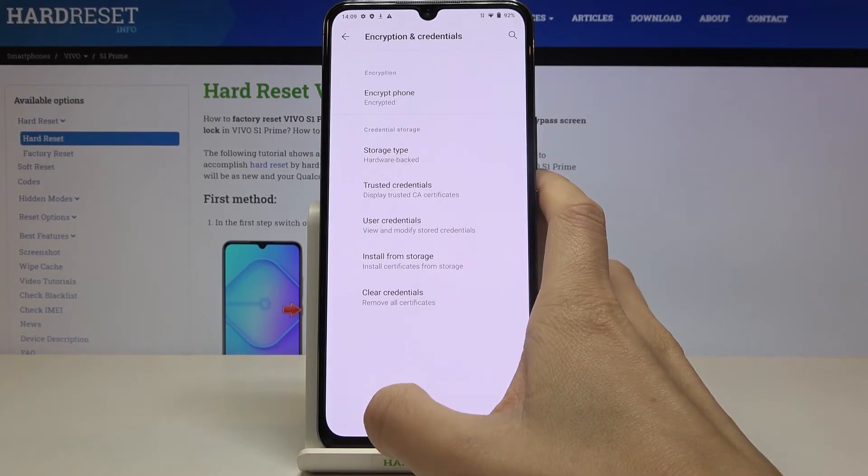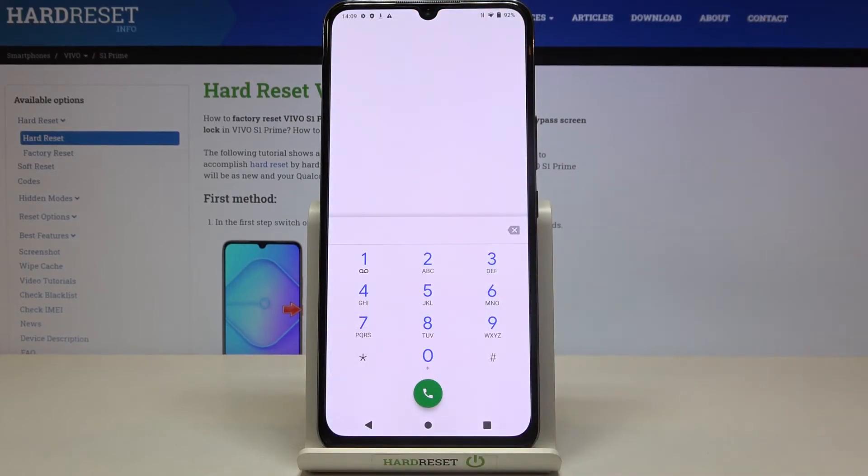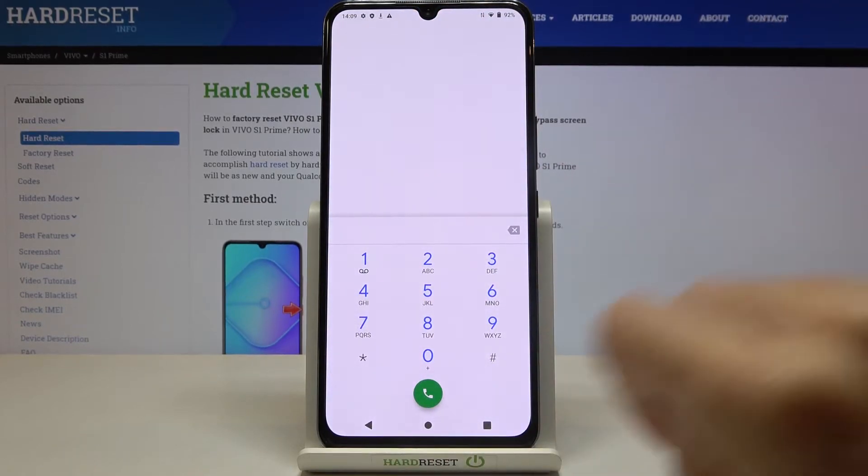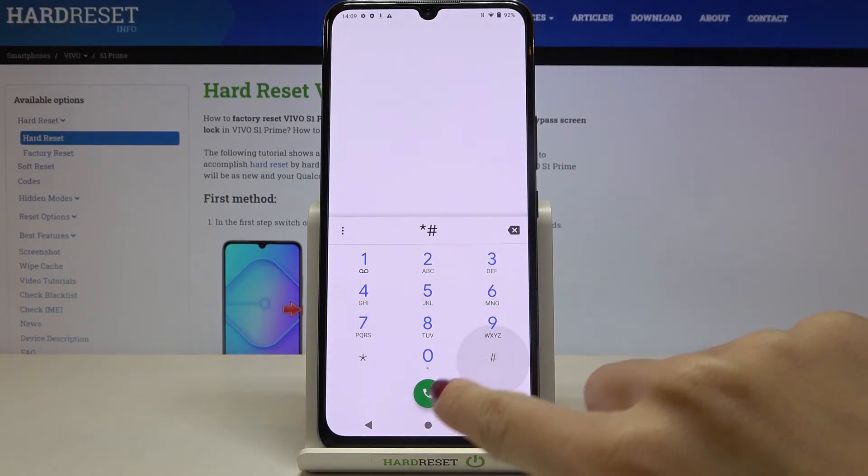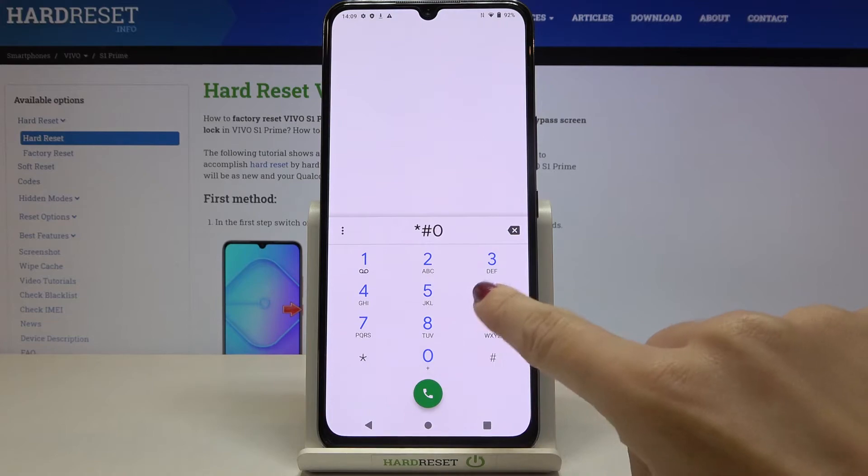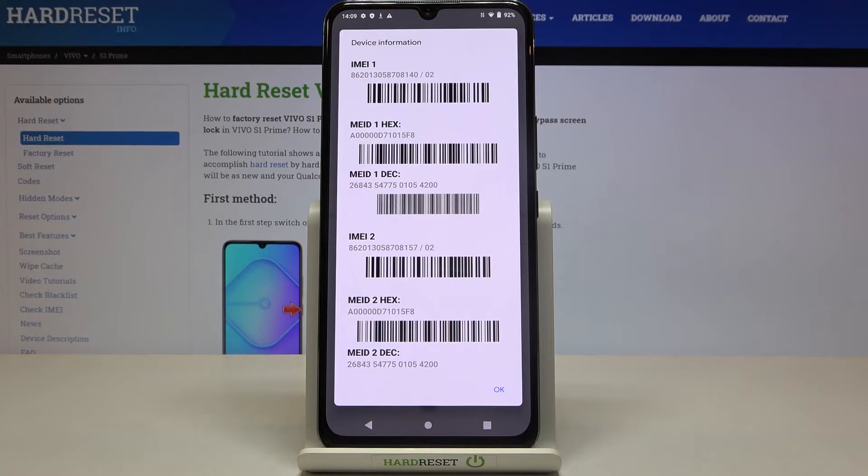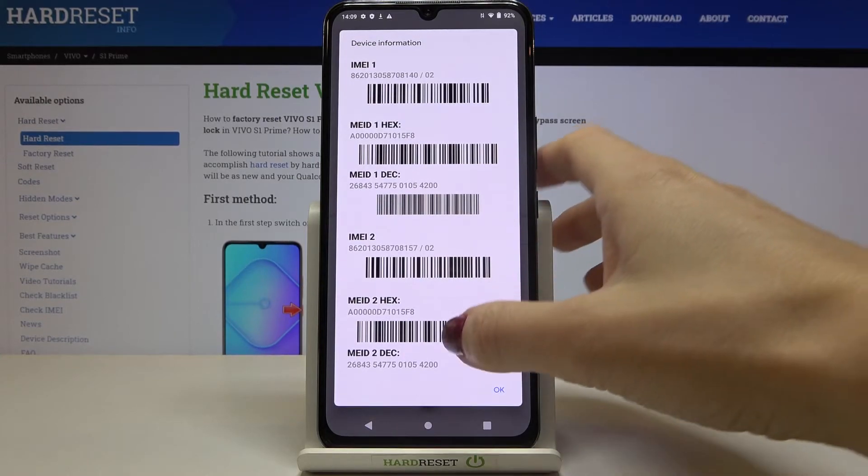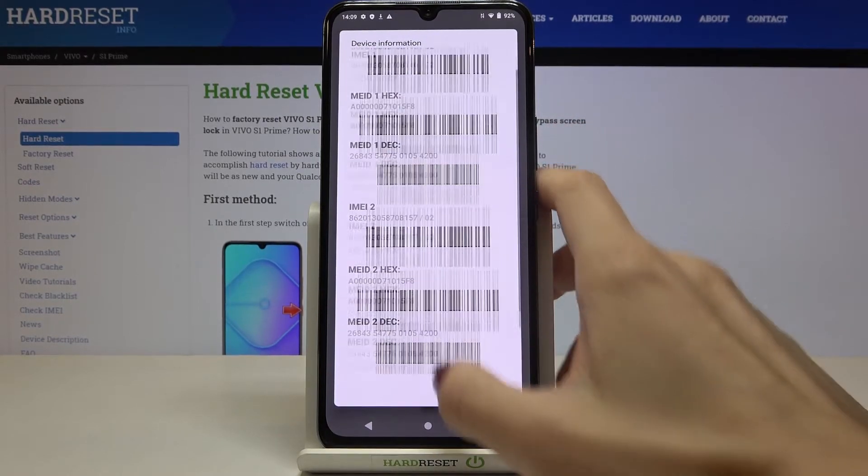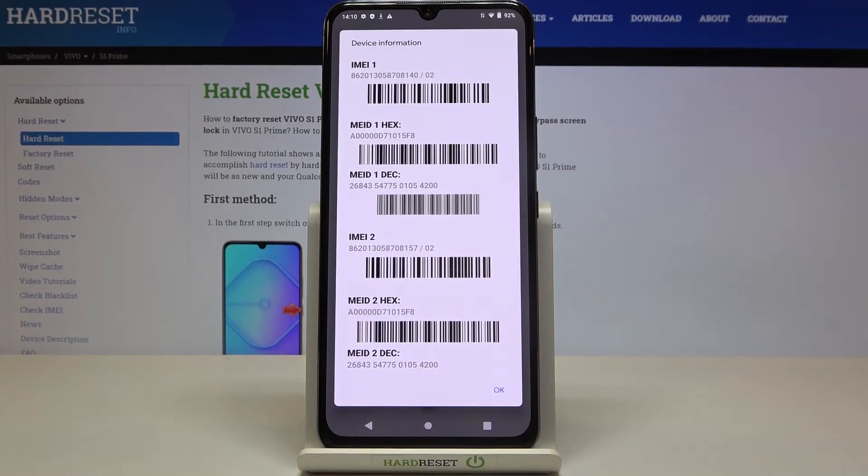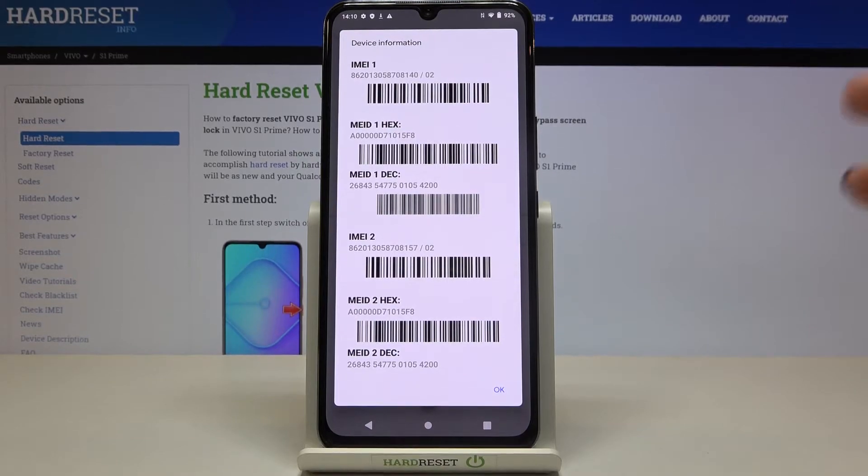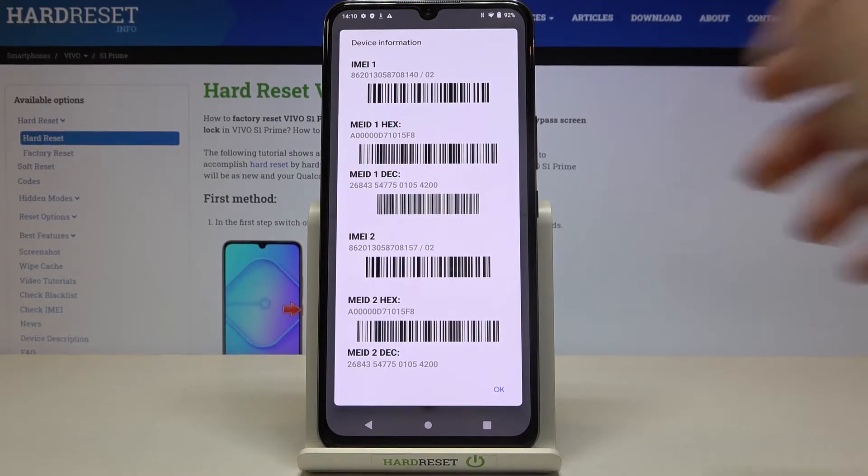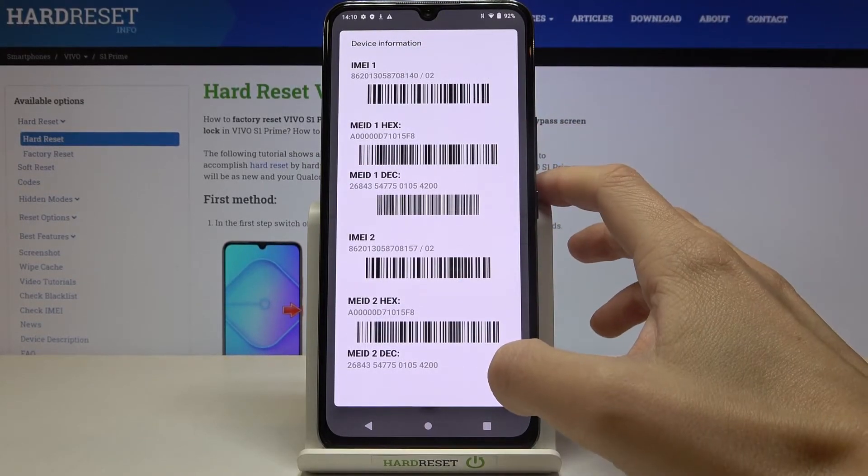And now we can enter another code which is asterisk pound 06 pound. And this one will provide you with device information, you can find your IMEI number, serial number and so on. Pick the detail that you would like to copy or provide somebody with and that will be all. Just click on OK to finish it.